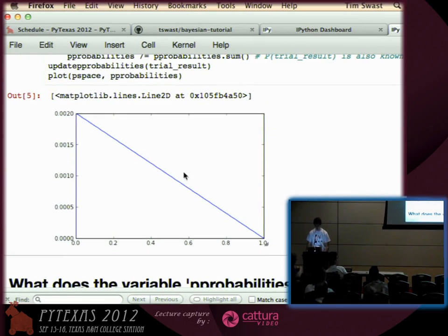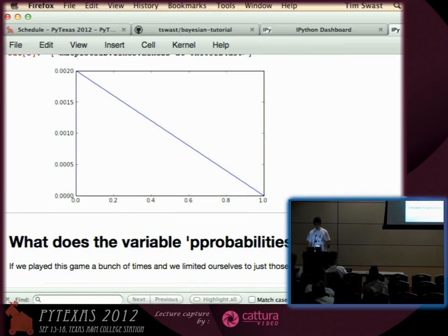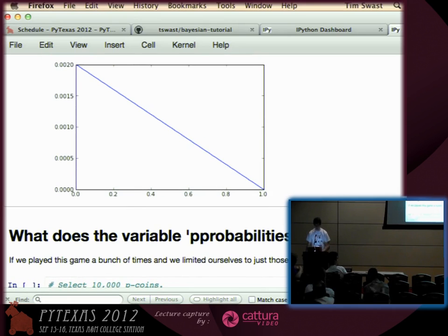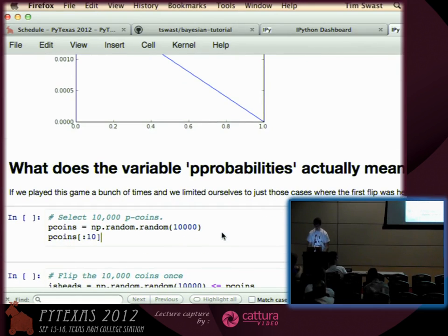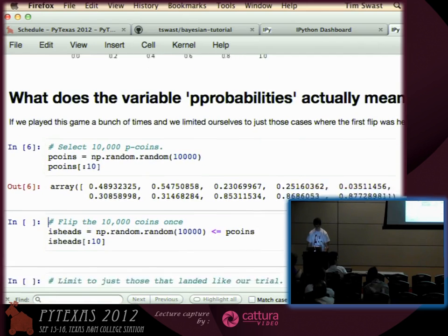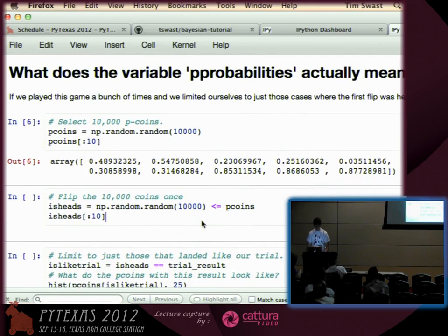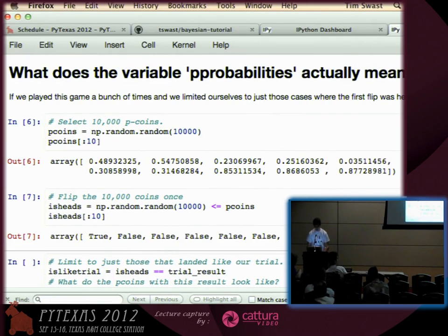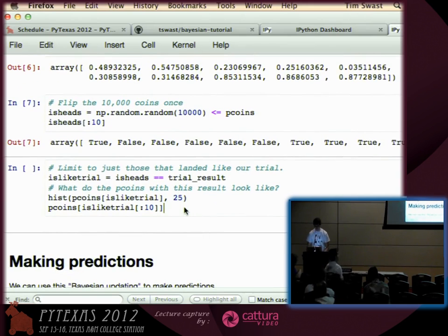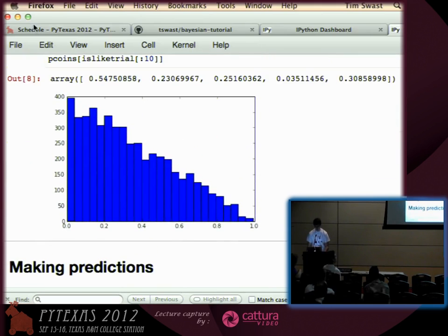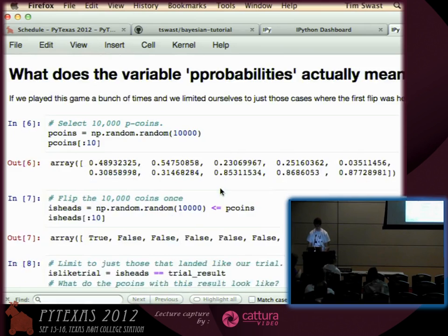What does this line actually mean? It means if we flip the coin a whole bunch of times and limit ourselves to just those that landed tails the first time, the P value of that coin should look something like that. So let's do that — let's get 10,000 coins and flip all of them. We'll limit ourselves to just the ones that matched tails and see what the P values are. Look at that — they all go pretty much a straight line, so we have good evidence that Bayes' rule is actually working.